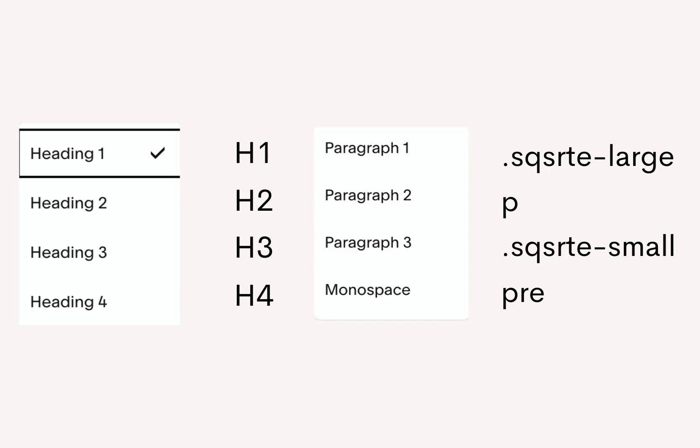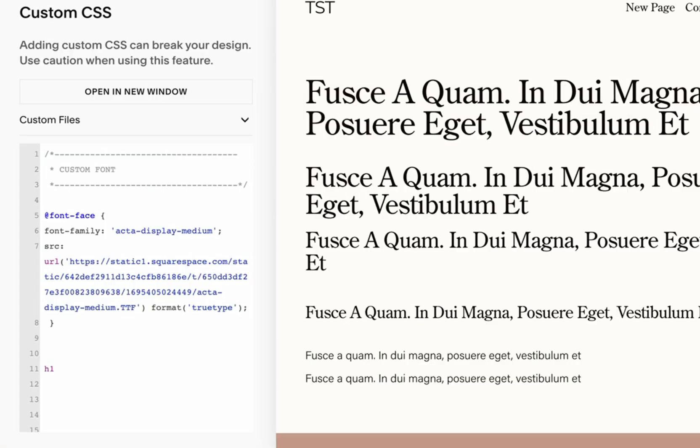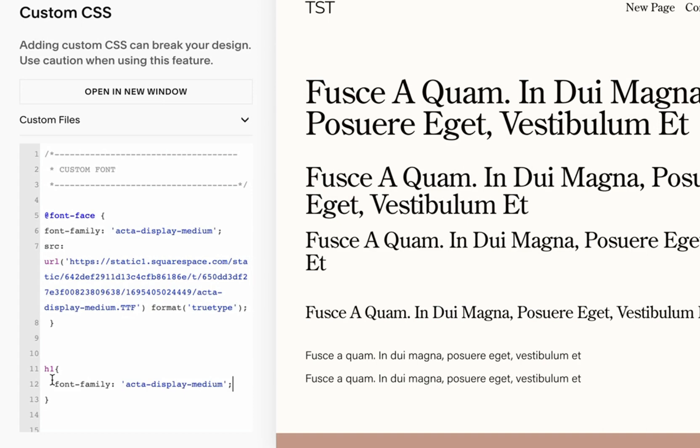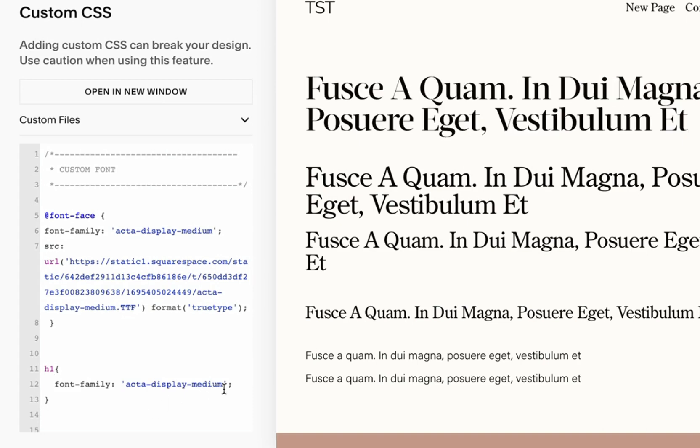And for paragraph we have sqsp-large, p, sqsp-small, and pre—and this is the classes we're going to be using later to assign our fonts. I want to assign Actor Display Medium to our h1. Type in h1, then open the brackets, and then we want to copy this font-family and assign it over here. You see immediately this font has changed, but none of the other headings has been affected.